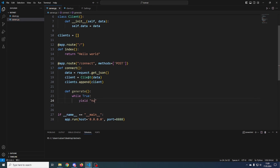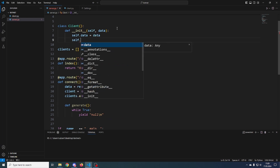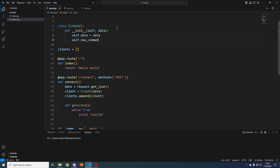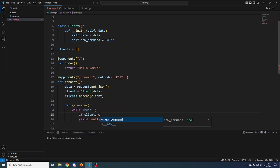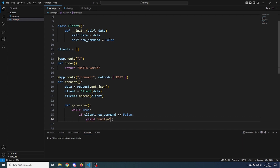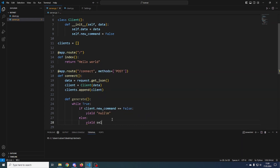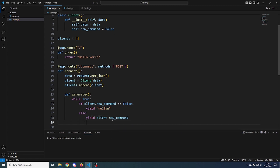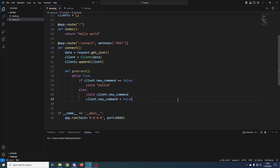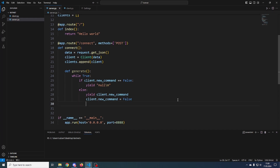We'll create a generator function that continuously sends null data. In our Client class, we'll have a new_command variable which will be False. If it's anything other than False, it means there is a command. So if client.new_command is False, we just send null; otherwise we send client.new_command and then set it back to False, so it doesn't keep sending the same command.